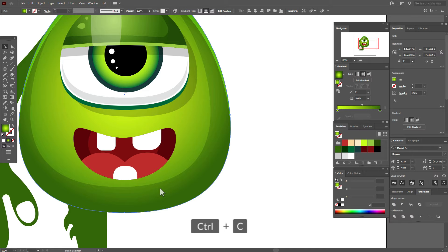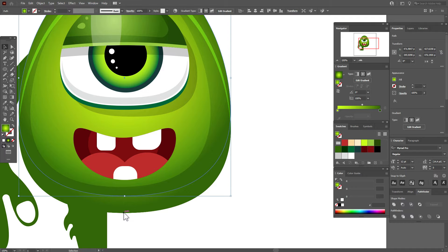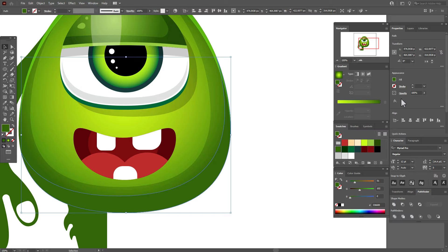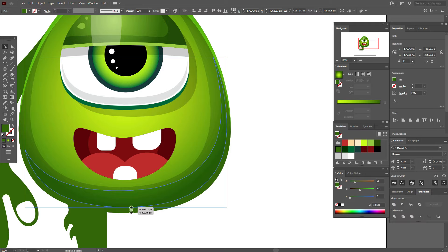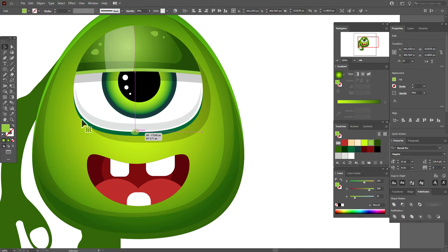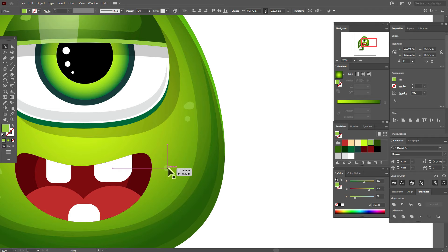Copy and paste the body twice again. Move one copy up and to the left. Select both copies, Pathfinder > Minus Front. Take the dark green color, opacity Overlay at 50%. Copy and paste these shapes and put them in any place you like.